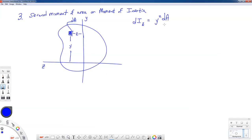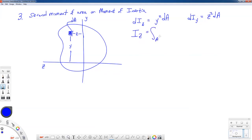Notice: in the first moment of area this was Y to the first power; in the second moment of area, also called the moment of inertia, Y is squared. We won't go beyond the second moment of area in mechanics of materials. So dI about the Z axis equals Y² dA. Similarly, dI about the Y axis equals Z² dA. Integrating: I about the Z axis equals the area integral of Y² dA, and I about the Y axis equals the area integral of Z² dA.